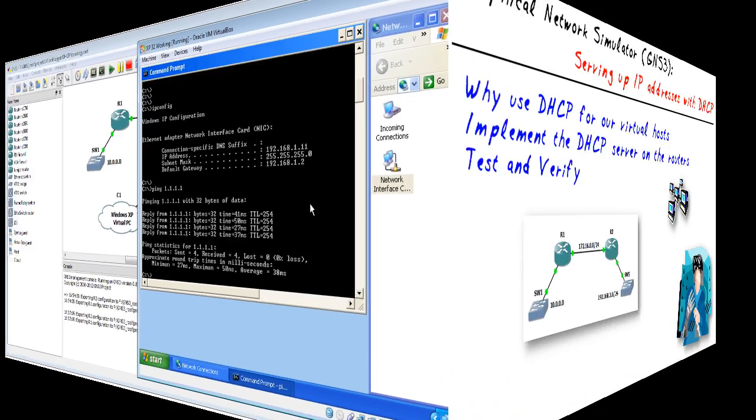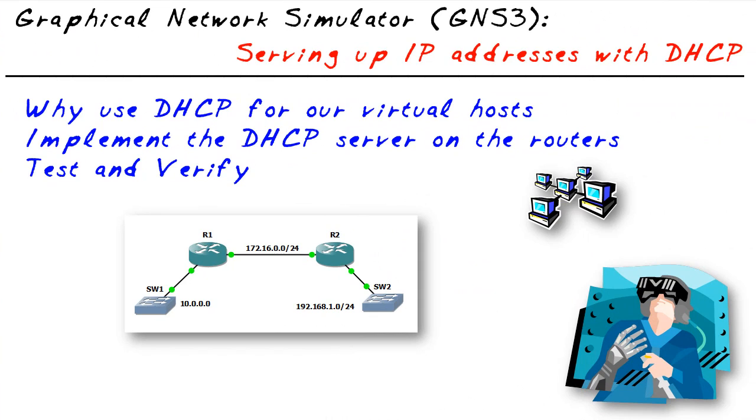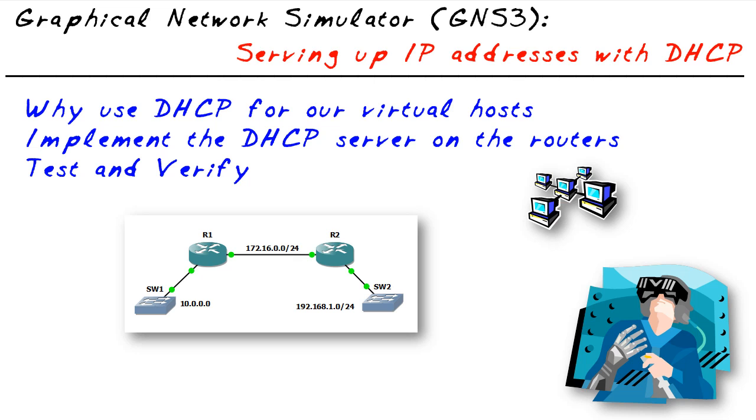In this micro nugget, we've identified that DHCP has its benefits in smaller networks as well as larger ones. We implemented DHCP on two Cisco routers and verified that an XP virtual machine, when connected to one side of the network, correctly got an IP address. When we moved it to the other side, it appropriately got an IP address from the other DHCP server. I hope this has been informative for you, and I'd like to thank you for viewing.